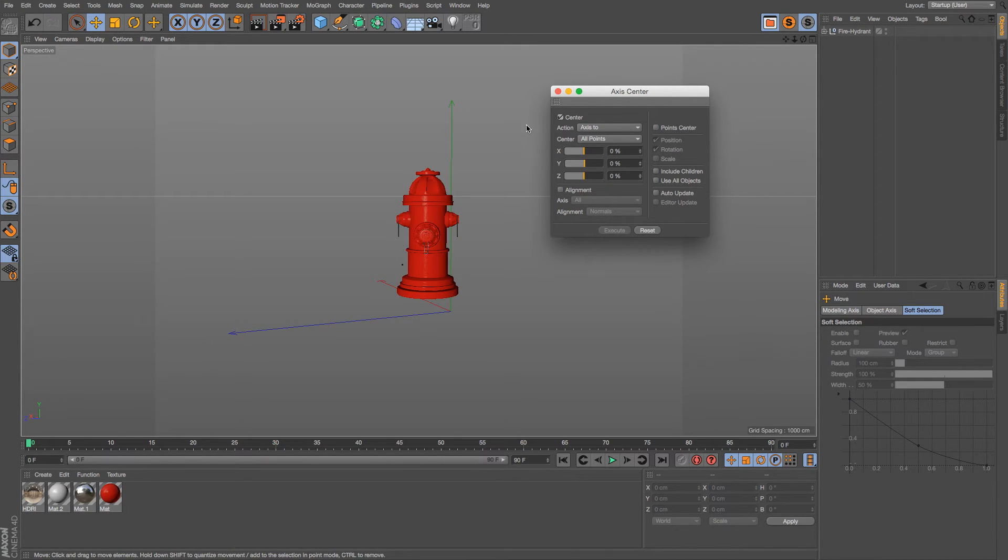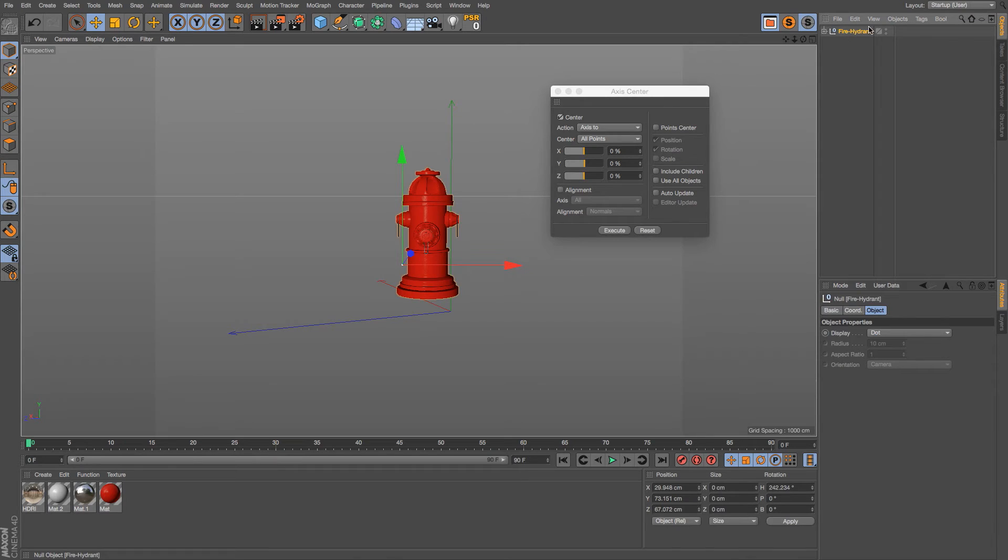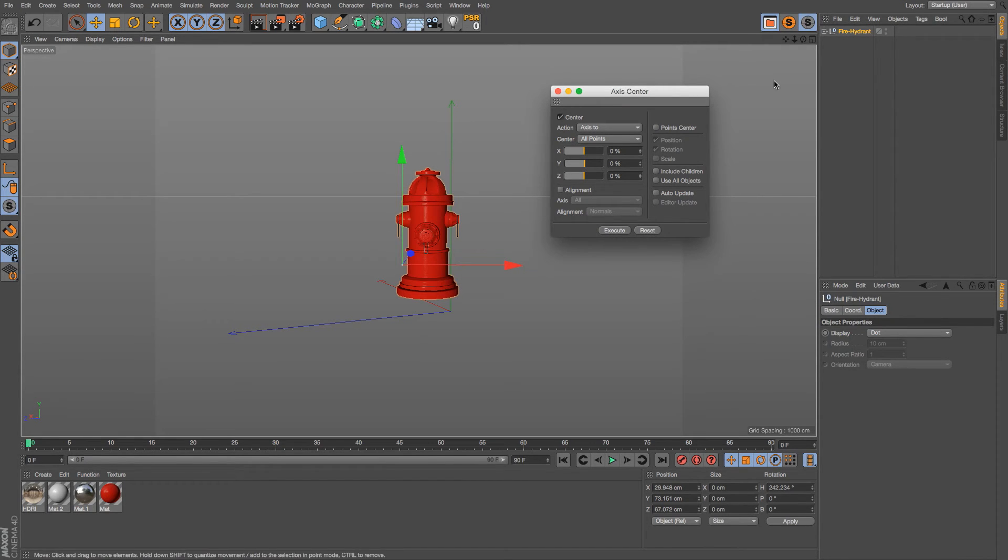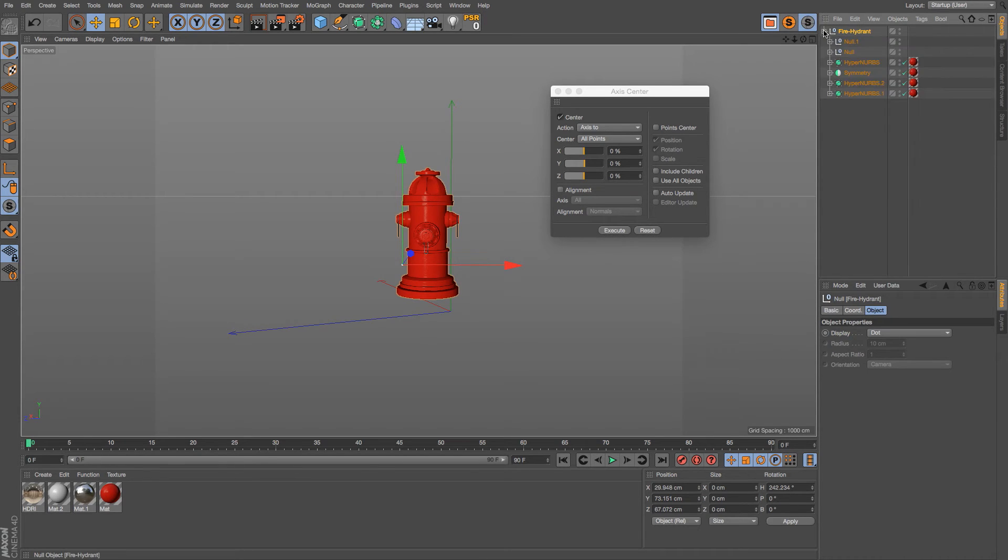So here are all of the options that we have for Access Center. Now, we want to just execute this, but this button is grayed out. That's because we have to highlight our fire hydrant, and then if we click execute nothing's going to happen. That is because we have a bunch of objects in this hierarchy that we need to make sure that we account for.